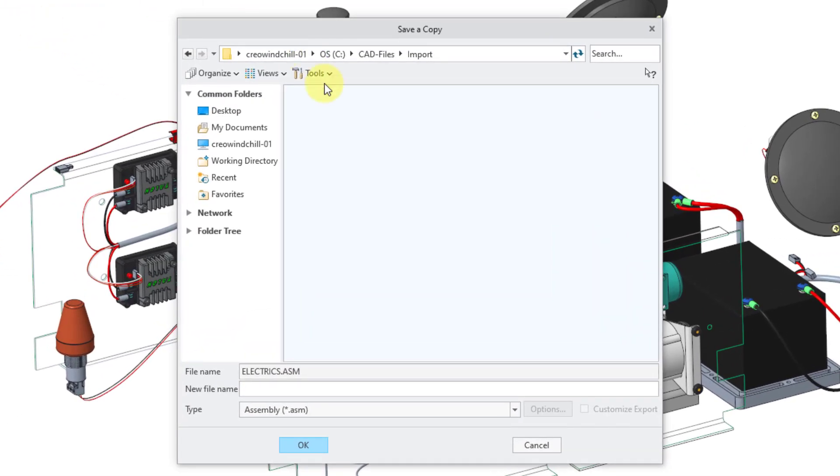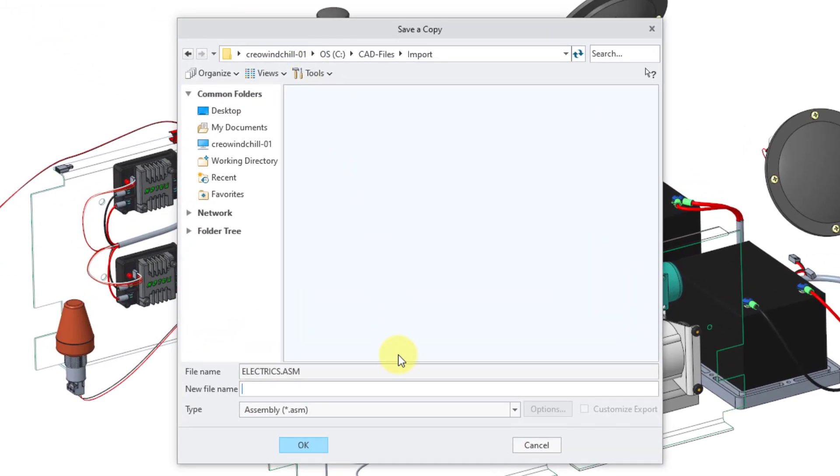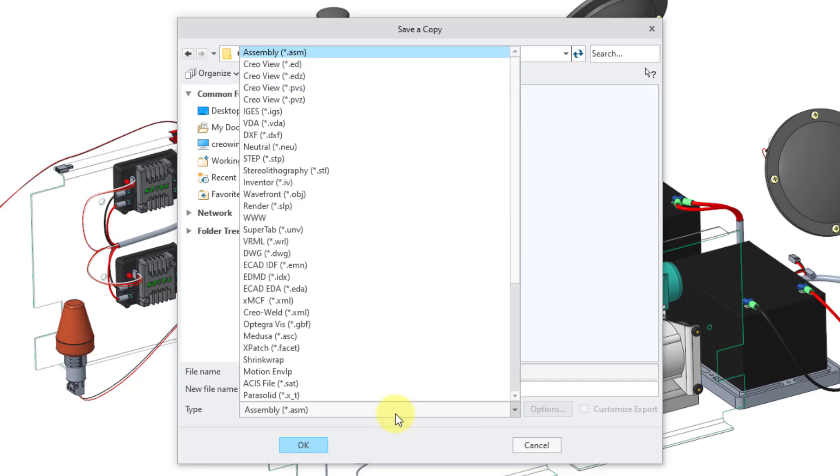This opens up the save a copy dialog box. By default, the type is going to be set to whatever model I have open, whether it is a part or an assembly, but I can choose the dropdown list and then select the neutral file format.